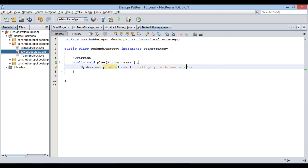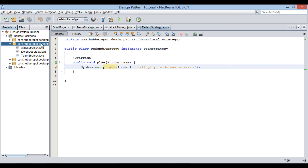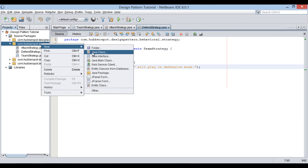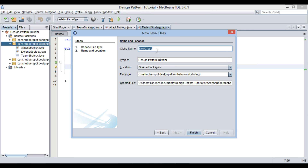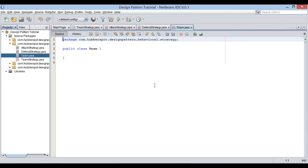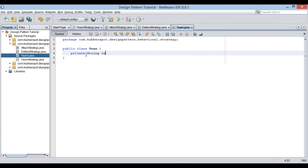These two strategies are dynamic in a football match and are interchangeable based on team strategy. Thus, the strategy design pattern helps us in changing team strategies dynamically at runtime. Let's move ahead and create another Java class. Provide a class name as team. Keep it in the same package and click finish. As discussed in the previous slide, we provide this team class two instance variables such as string team name and team strategy type.